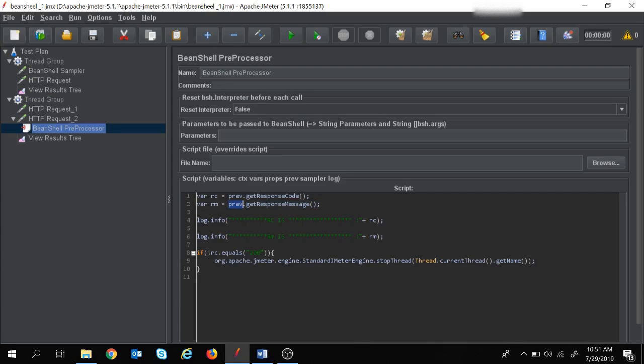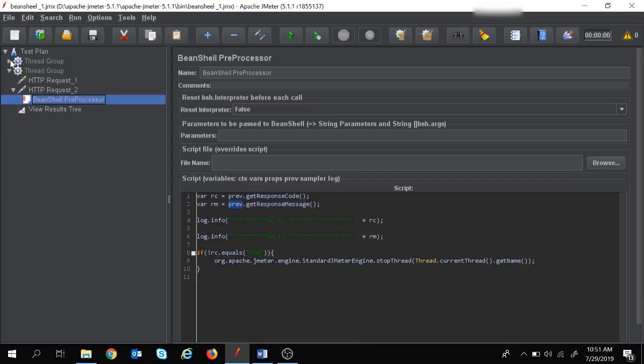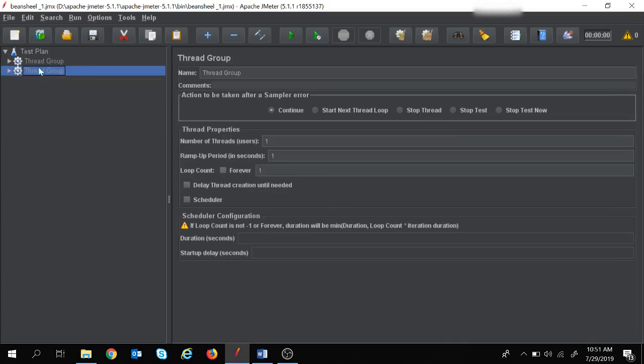In today's session, let's move ahead and use the BeanShell post processor. I have already disabled those two thread groups from the previous sessions. If you have not watched my previous video, I would suggest you to please watch that as well.